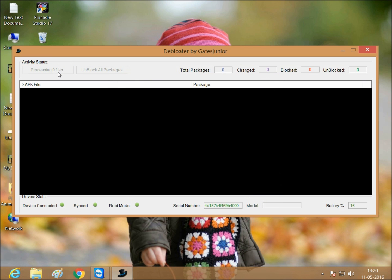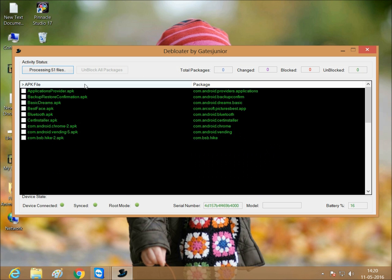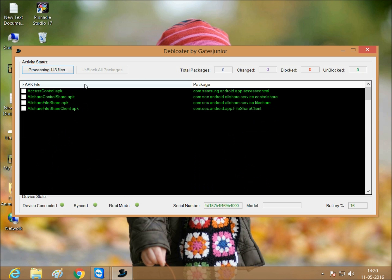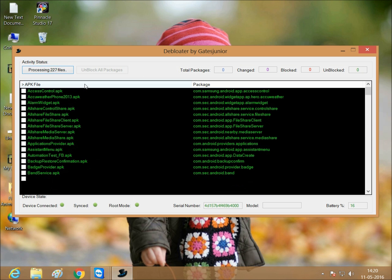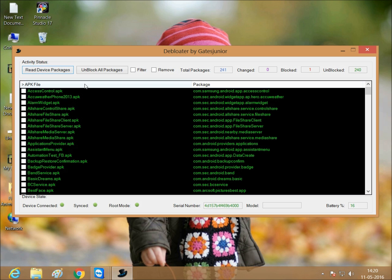Just read the device. Wait for a second to load. Once it reads the device, if you want to delete something, just tick it.